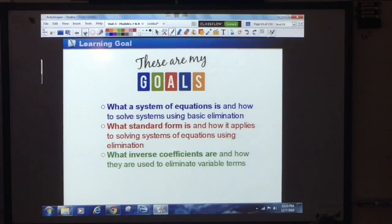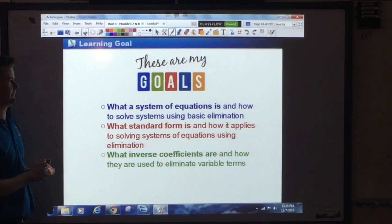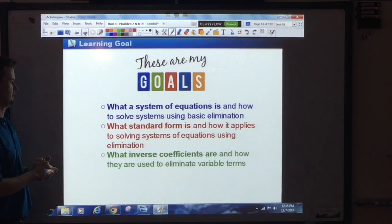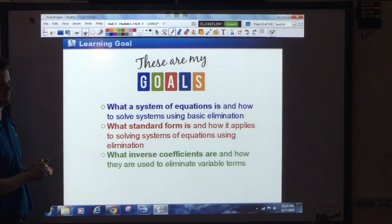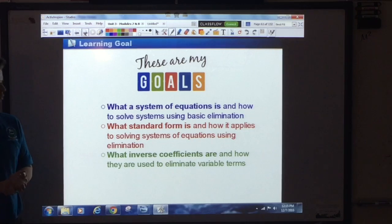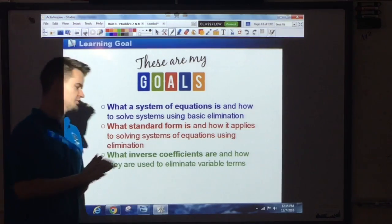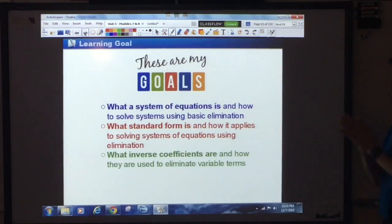You're going to understand what a system of equations is and how to solve systems using basic elimination. You're also going to learn what standard form is — like slope intercept form, standard form is another form of a linear equation — and how it applies to basic elimination for systems of equations.